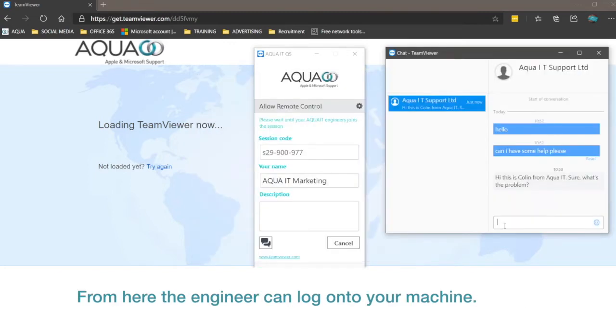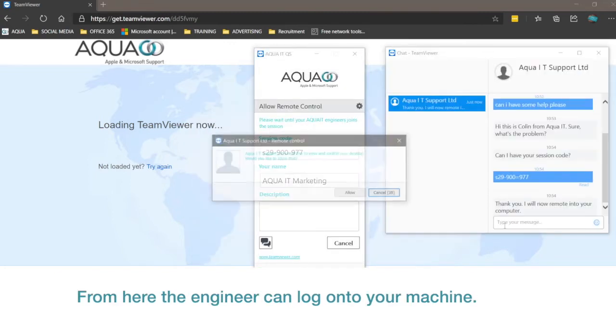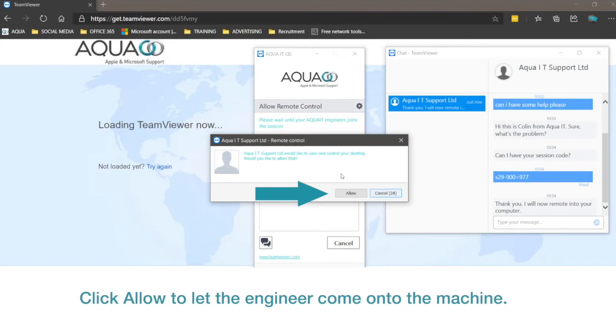From here the engineer can log onto your machine. Click Allow to let the engineer come onto your machine.